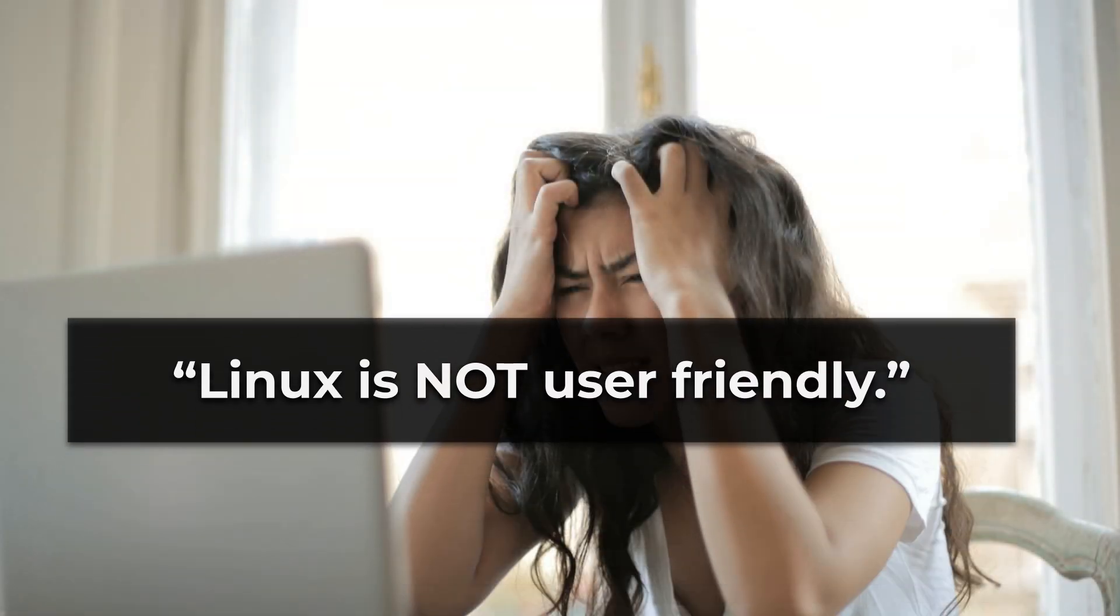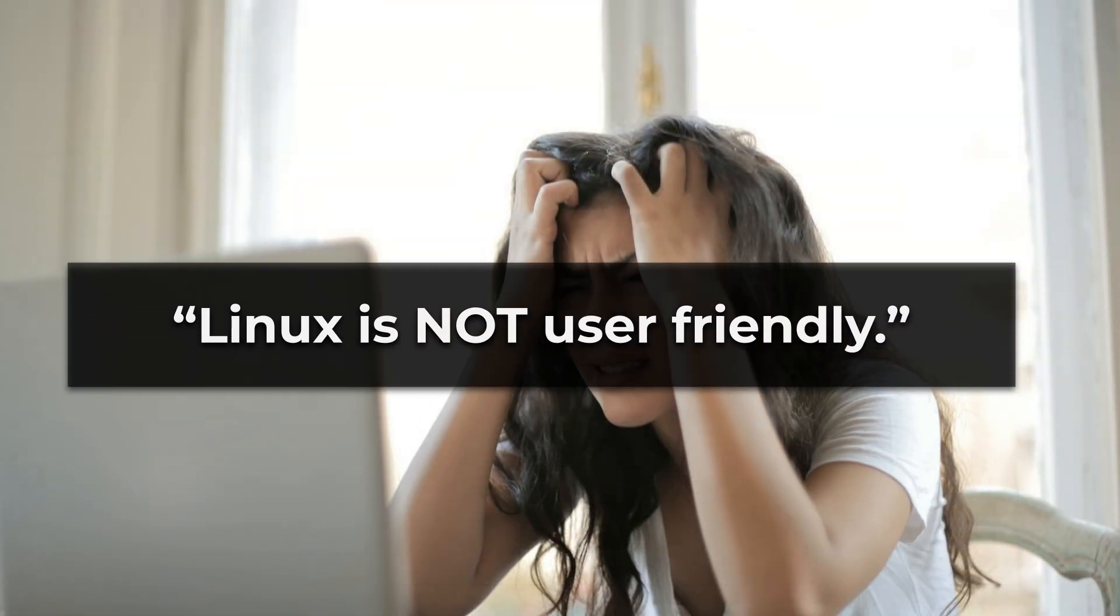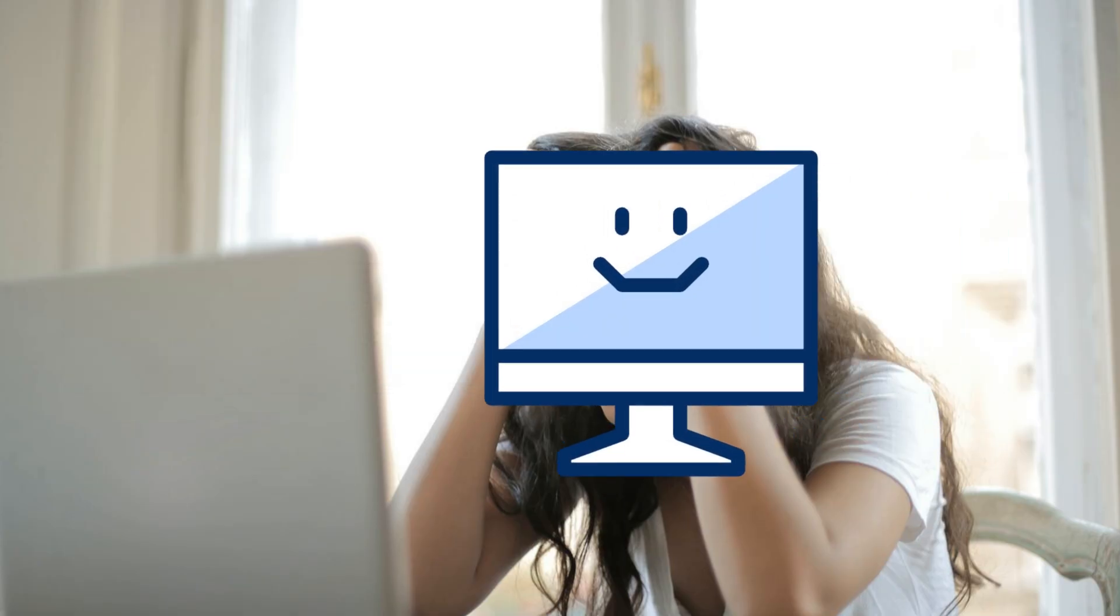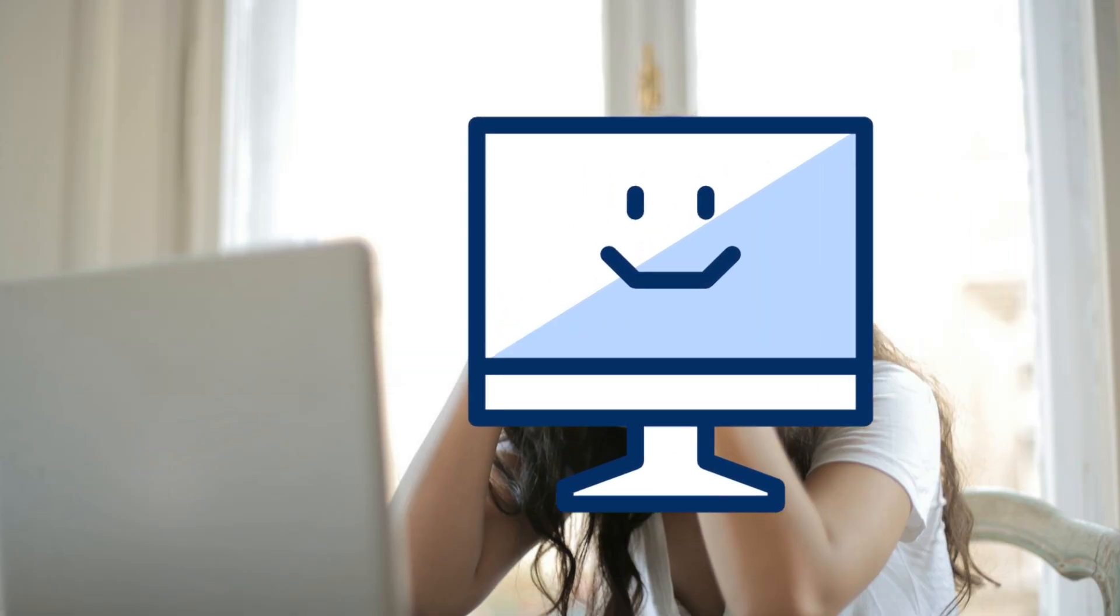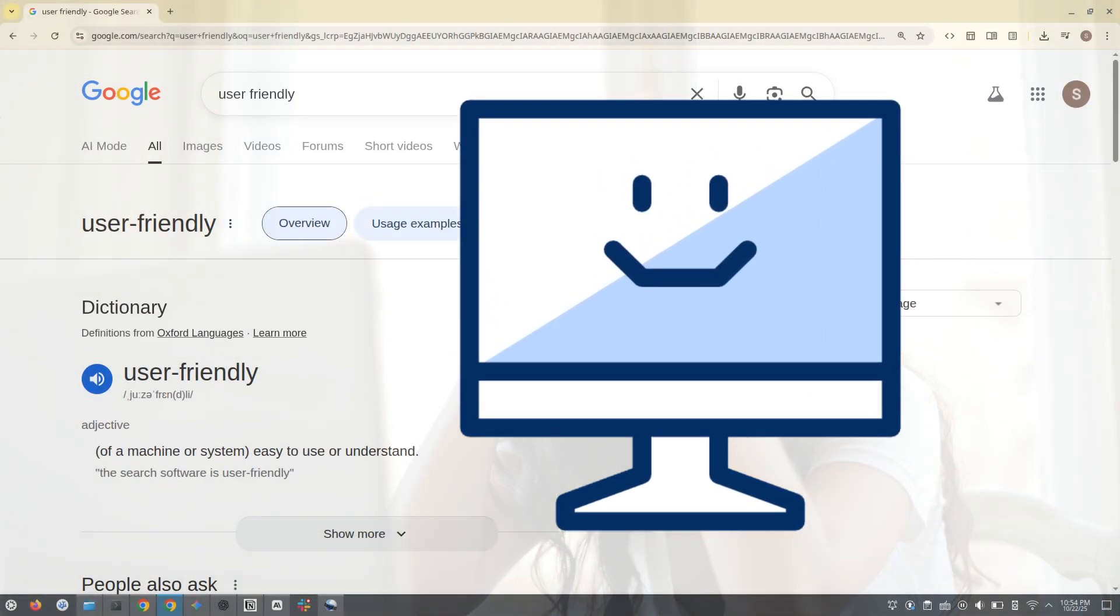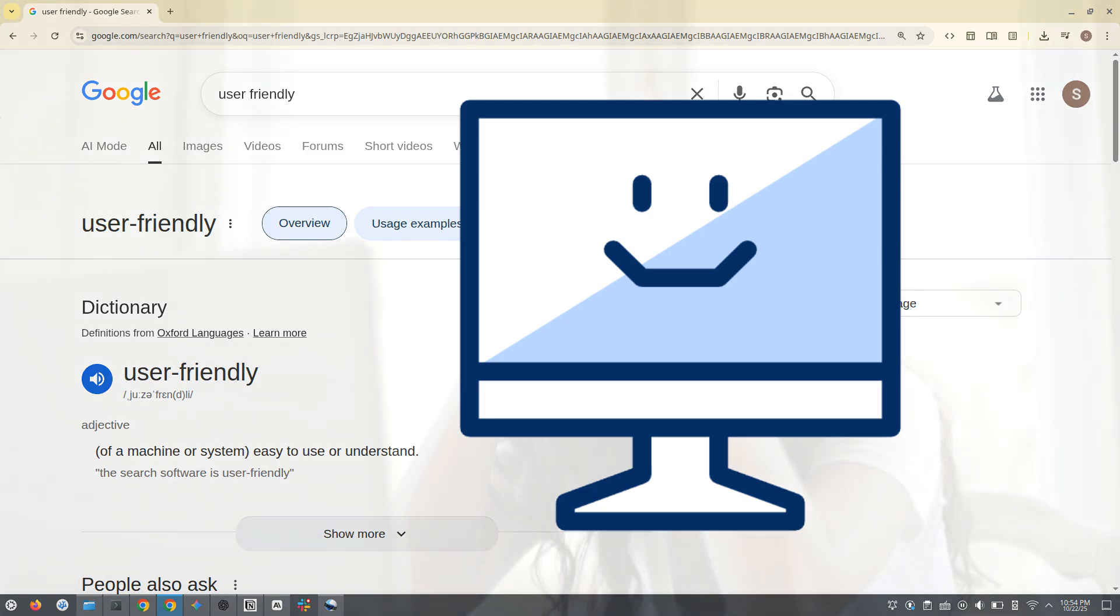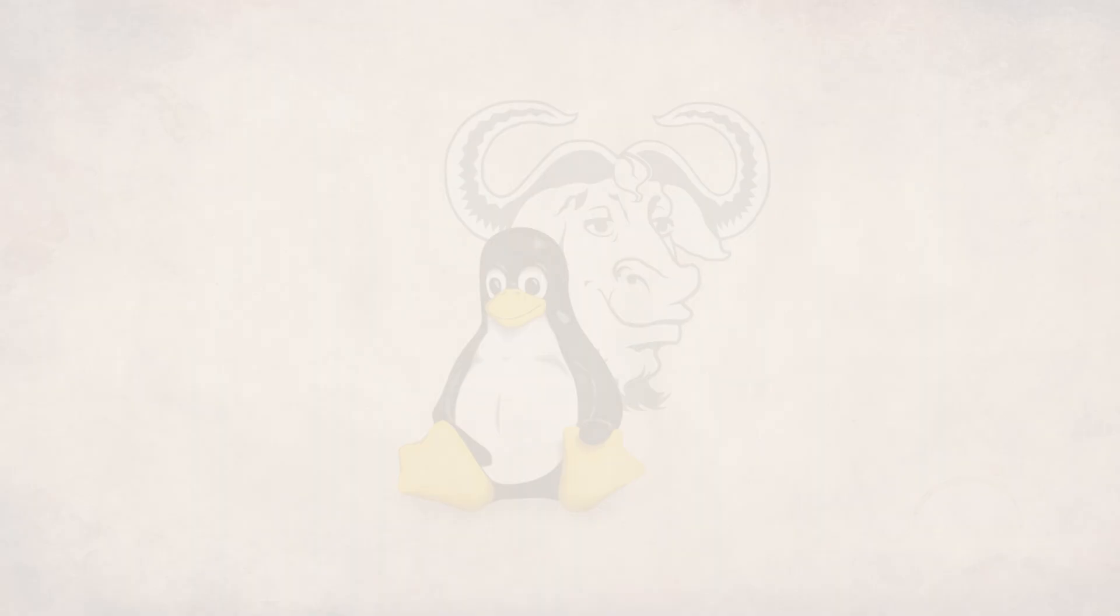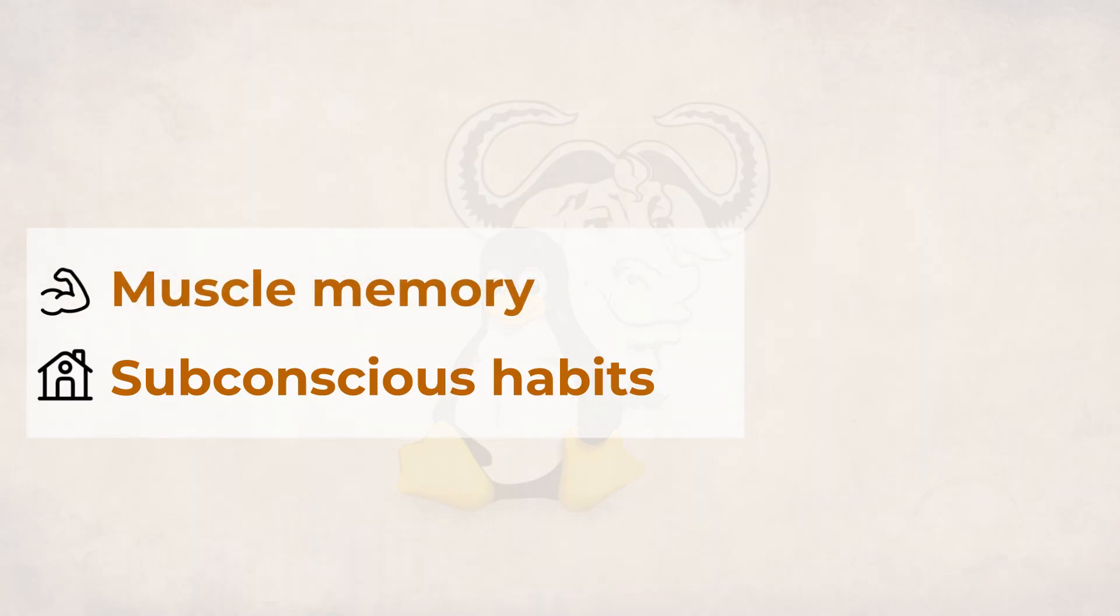Let's start with the number one argument, that is Linux is not user friendly. Now, we have to decide what exactly do you mean by user friendly. The term itself is vague and subjective. I am not gonna lie, I know where this is coming from. I will say two things: muscle memory and subconscious habits.